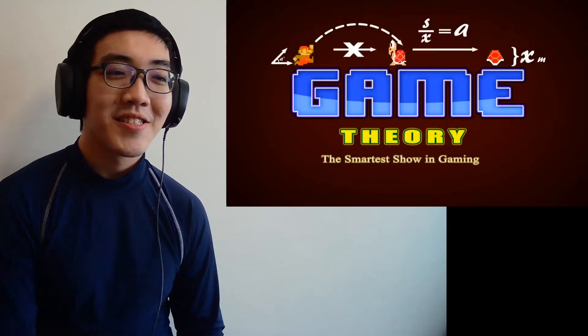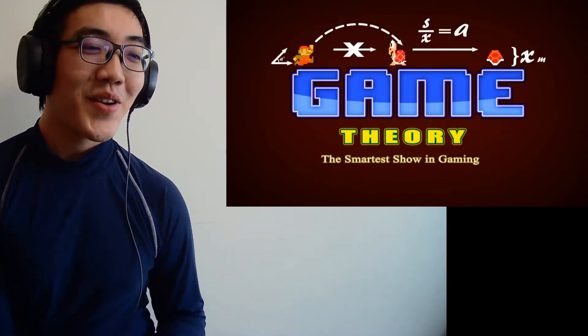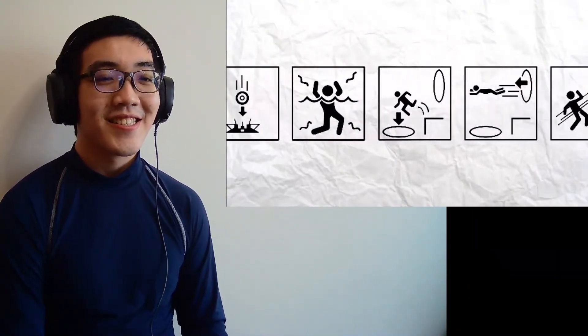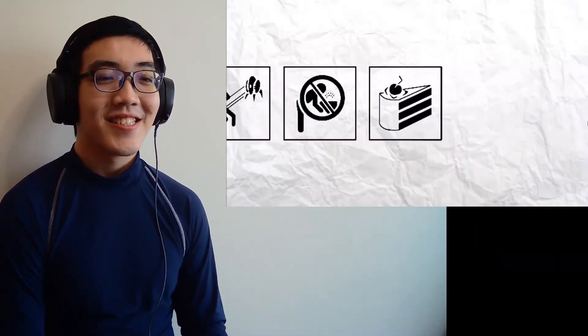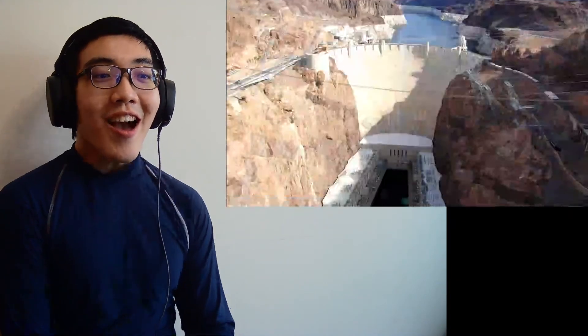Hello internet. Welcome to Game Theory. Determined to be the first show ever to talk about Portal without once mentioning cake. Wait, I just blew it, didn't I? Damn it!